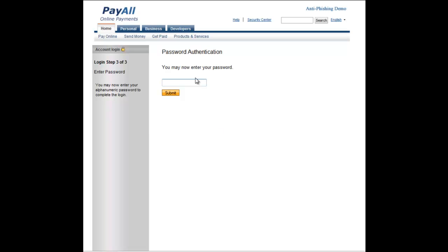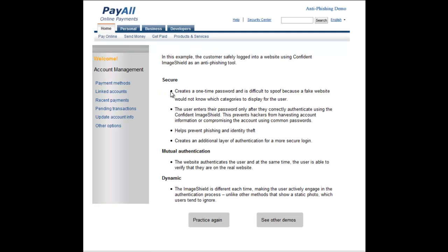Now that I've successfully authenticated with the Confident Image Shield, I'm allowed to enter my password as a second form of authentication. By placing Confident Image Shield before the password in the login process, the user is prevented from ever entering their password onto a spoofed website. More importantly, it provides mutual authentication and adds a one-time password to the login, making the login secure even if the user chose a weak password or uses the same username and password on another website.